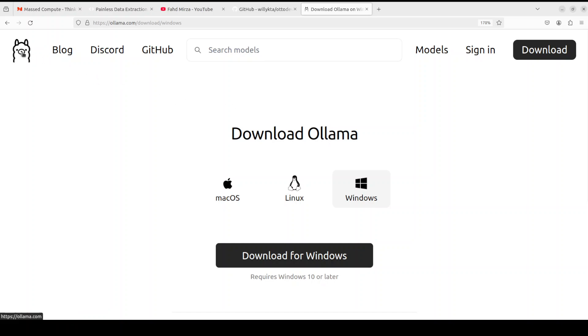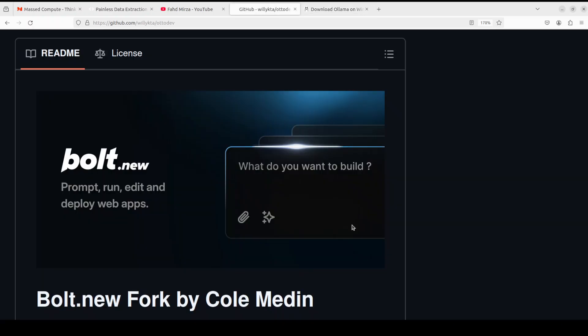So what exactly is bolt.new or auto-dev? It is an AI-powered web development agent that enables you to prompt, run, edit, and deploy full-stack applications directly from your browser. You really don't even need a local setup — they also provide a hosted version called bolt.new. But I'm going to show you how you can build your own AI-powered web dev agent using the open source codebase.